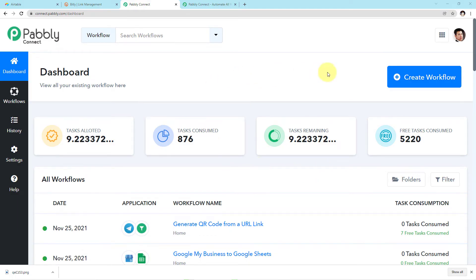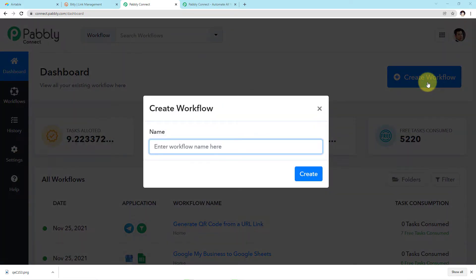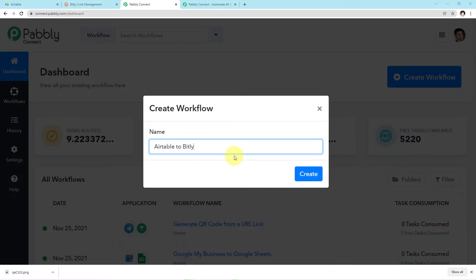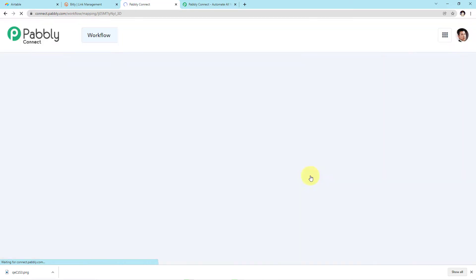As you can see on my screen, this is the dashboard of Pabbly Connect. Here we have to create a workflow in order to make the automation. To create the workflow, click on the blue button and a mini box will emerge asking you to name your workflow. I've given my workflow the name of the two applications I am integrating today so I can remember it easily. I'll click on the Create button and I have successfully entered the workflow.